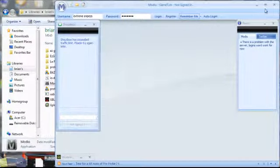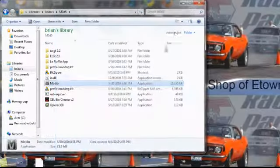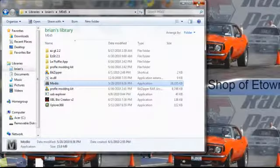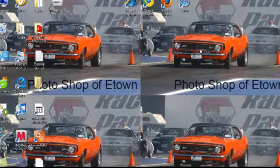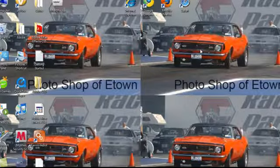Alright, so that right there is how you mod MW2 campaign. Thanks for watching, and remember to subscribe for more.